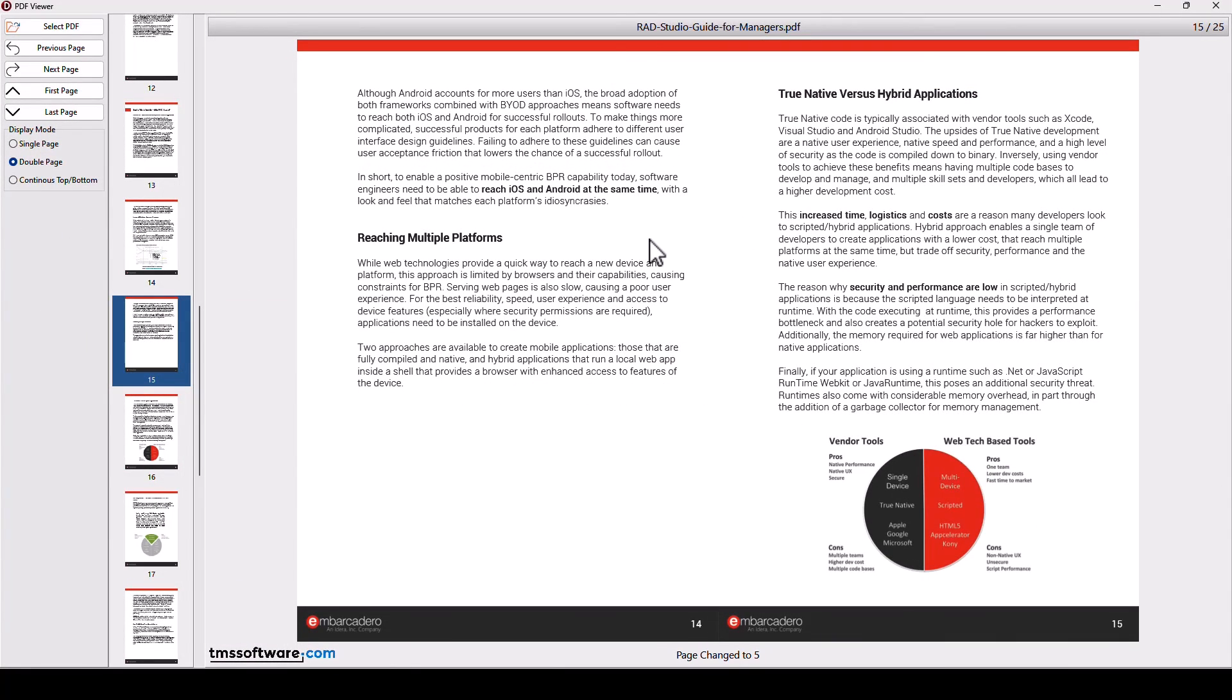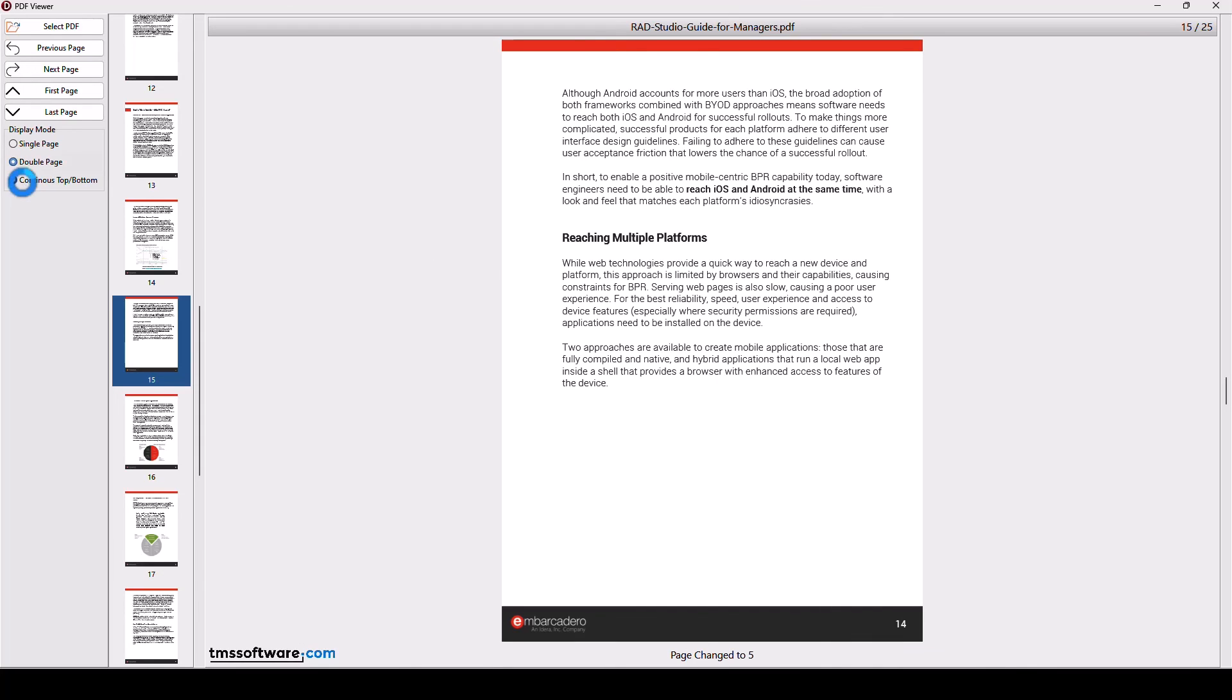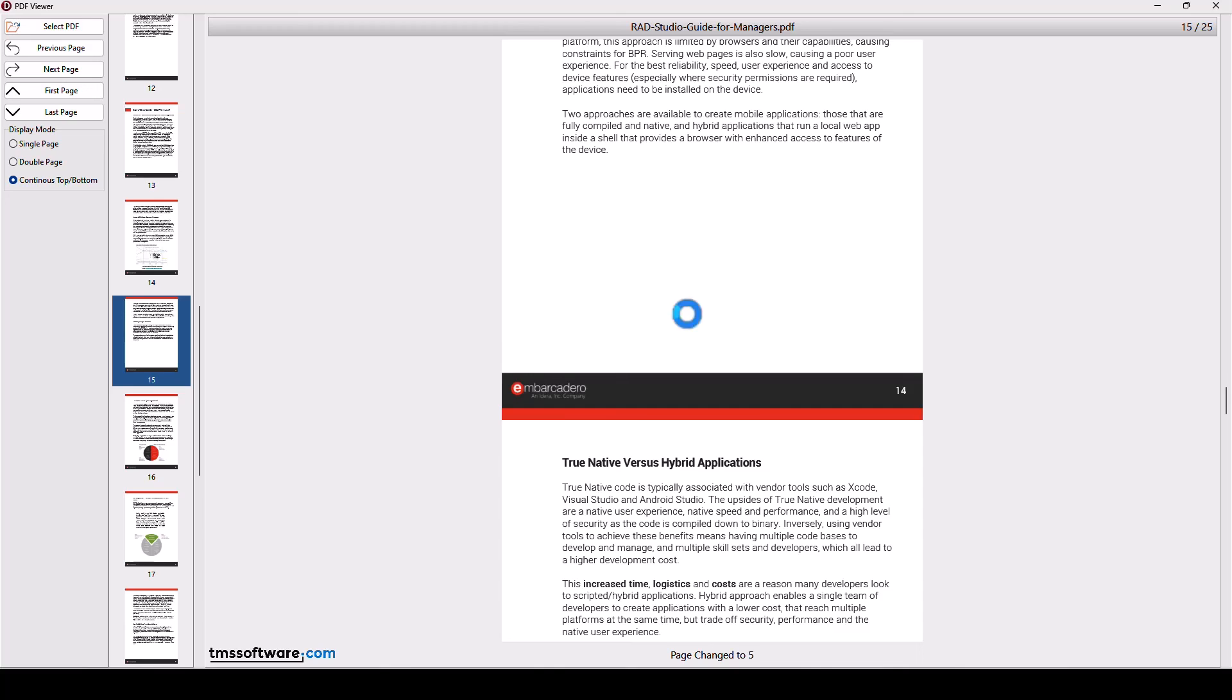This resizes of course if I go to full screen and then I can also do continuous. When you scroll you see that you right now see two pages at the same time on screen.